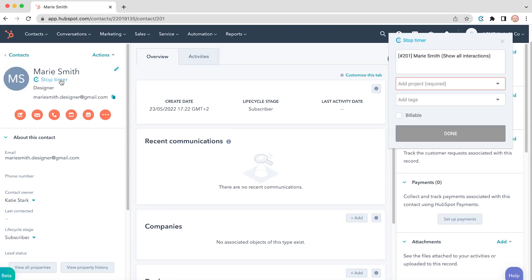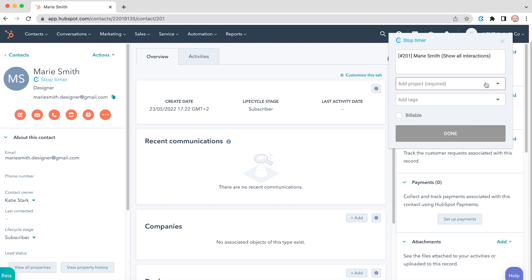By clicking on it, the Clockify extension will automatically pick your contact's name. If you notice the extension turned blue, it means the timer is ticking. Here, you'll also have an option to insert a project, a tag, or mark the hours you spend on a task as billable.